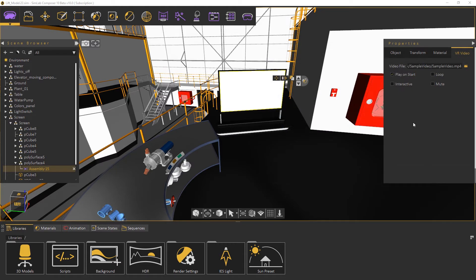Some of the options available for the video files are to play on start, play in a loop, have interactive functions, or to be muted.